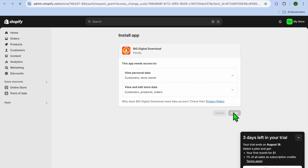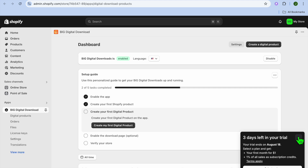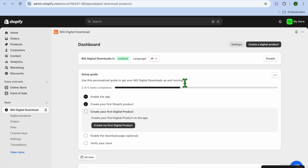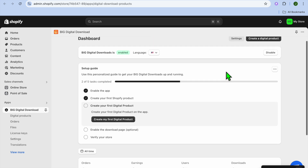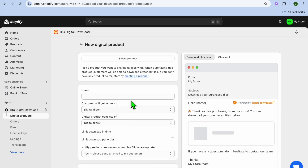Now you're going to be redirected to the Big Digital Download dashboard. Once on the dashboard, you'll normally see the option to select a plan — I would normally tap on Skip. After tapping Skip, you will be redirected to the dashboard, then we're going to tap on Create My First Digital Product.